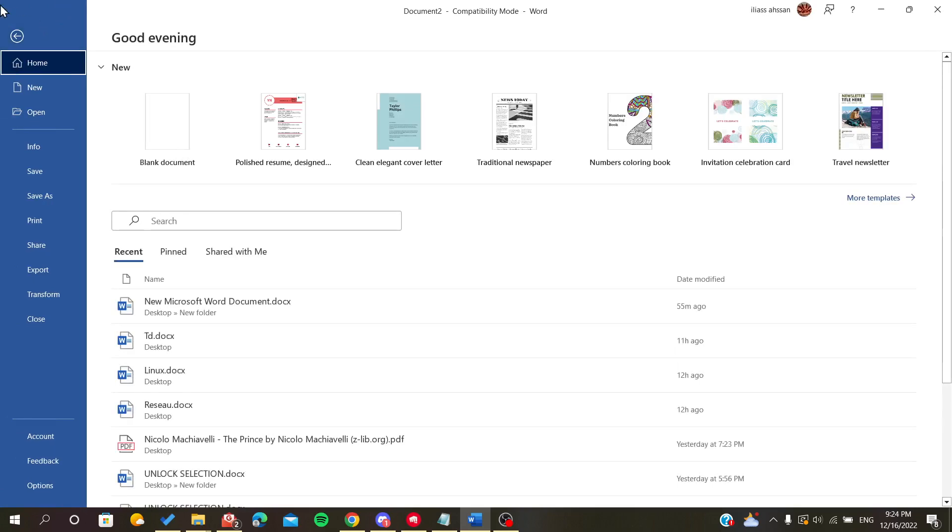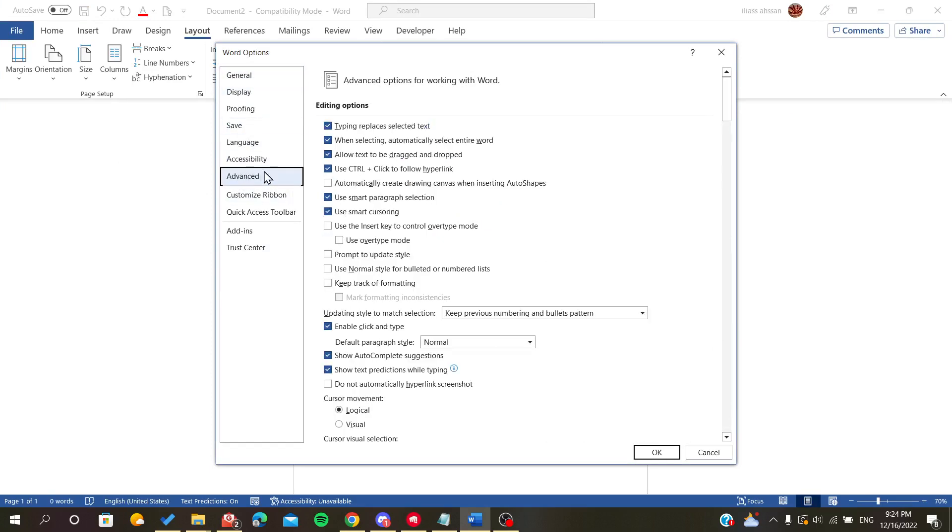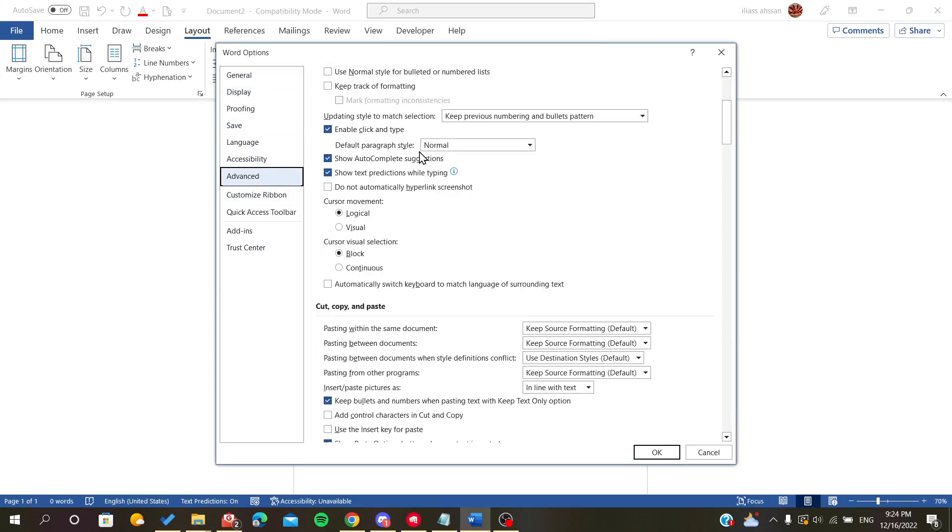After we click on it, we will find this menu on the left. We will go down to the options button and click on it. You will find the options menu. We click on advanced options.